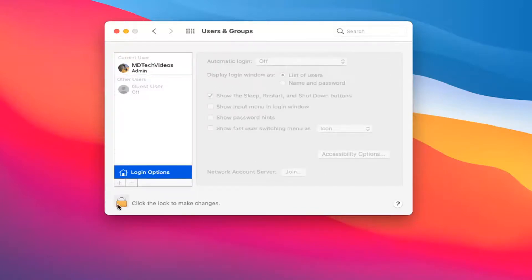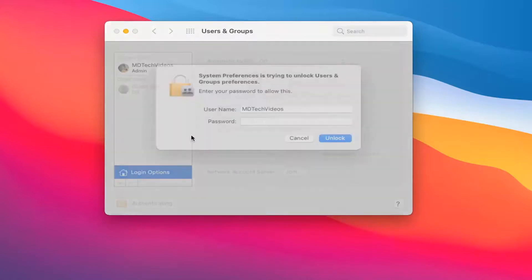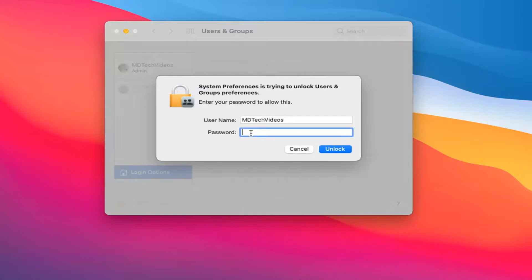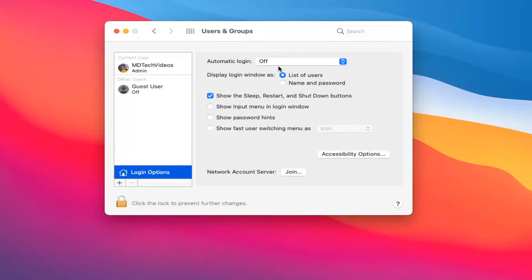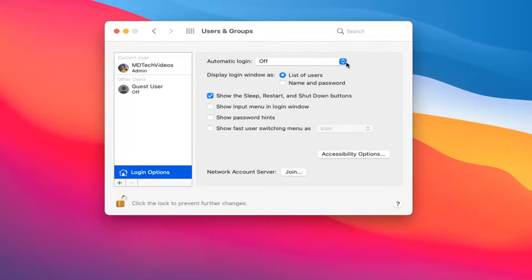Now you're going to have to click the little lock icon where it says 'Click the lock to make changes.' Go ahead and left-click on that, and then you're going to have to enter back in your password. Where it says 'Automatically log in,' click inside this dropdown.